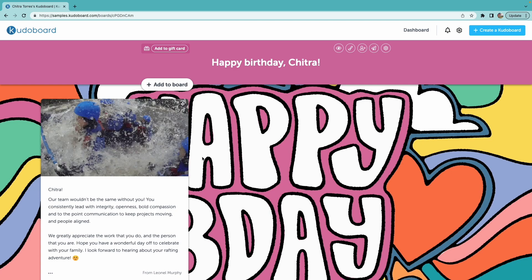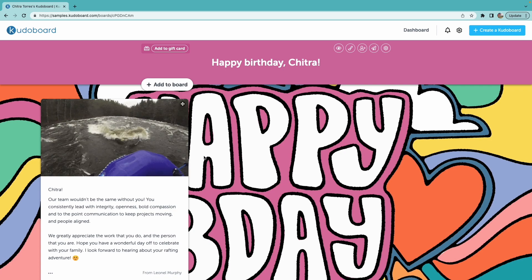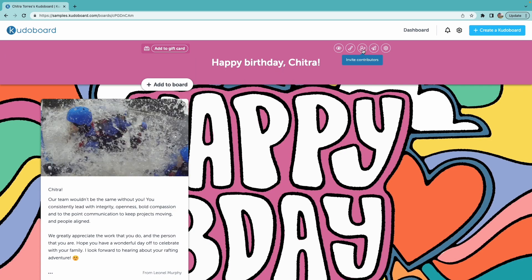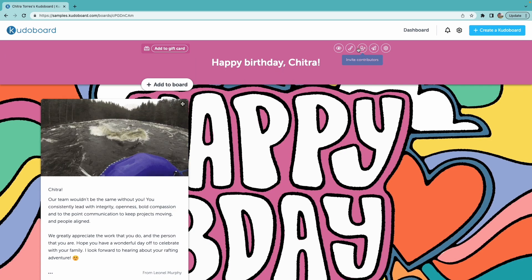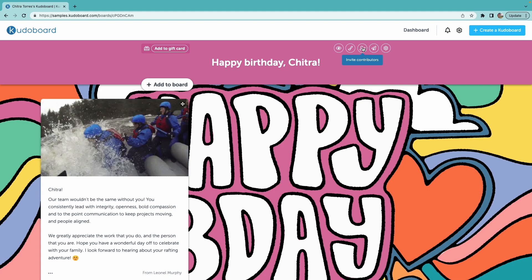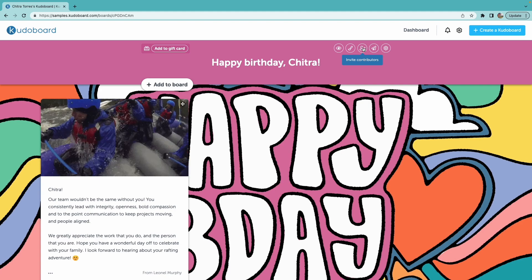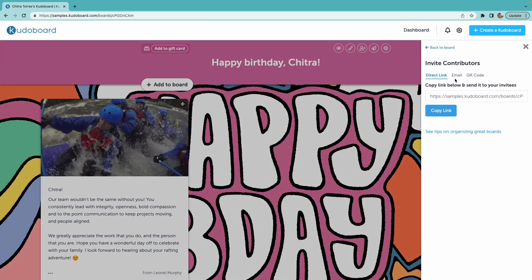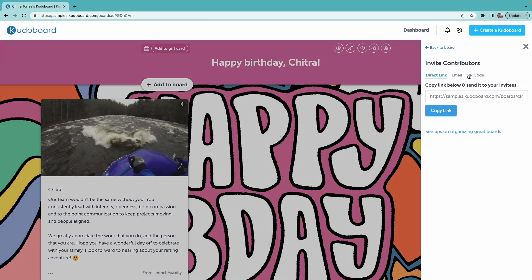So now we're ready to invite contributors. To do so, I will click this person icon — invite contributors — and I have different options to get in touch with these contributors.